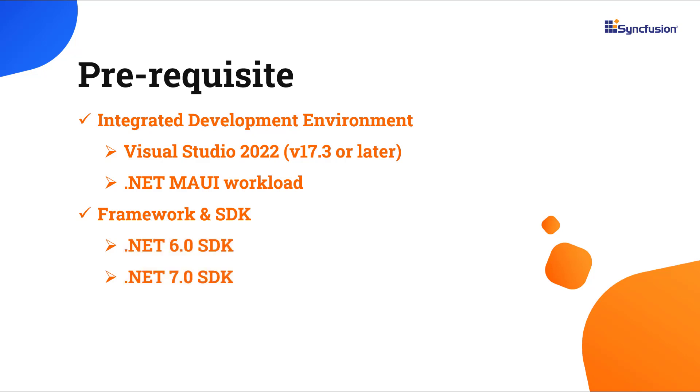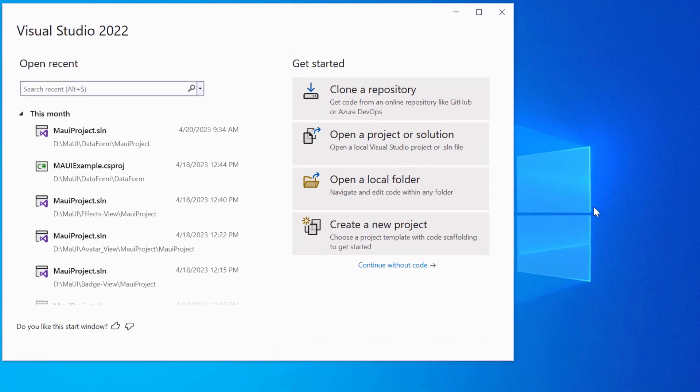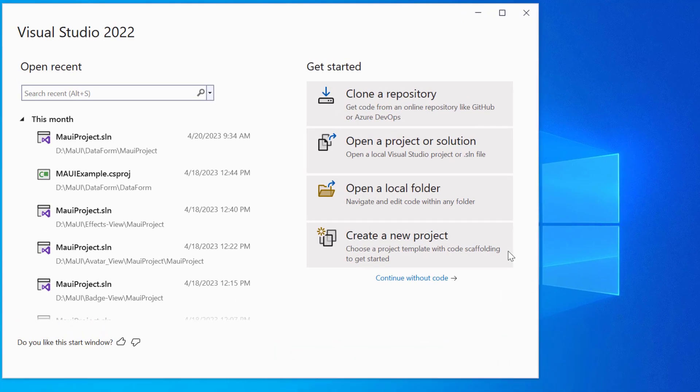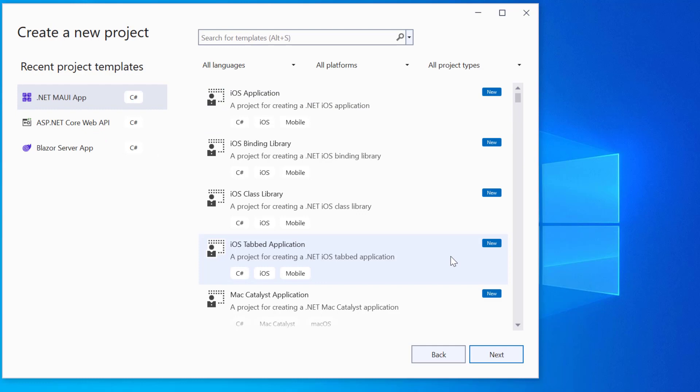Once you have installed the necessary tools, launch Visual Studio 2022 and click create a new project in the dashboard. From the list of project templates, select the .NET MAUI application.